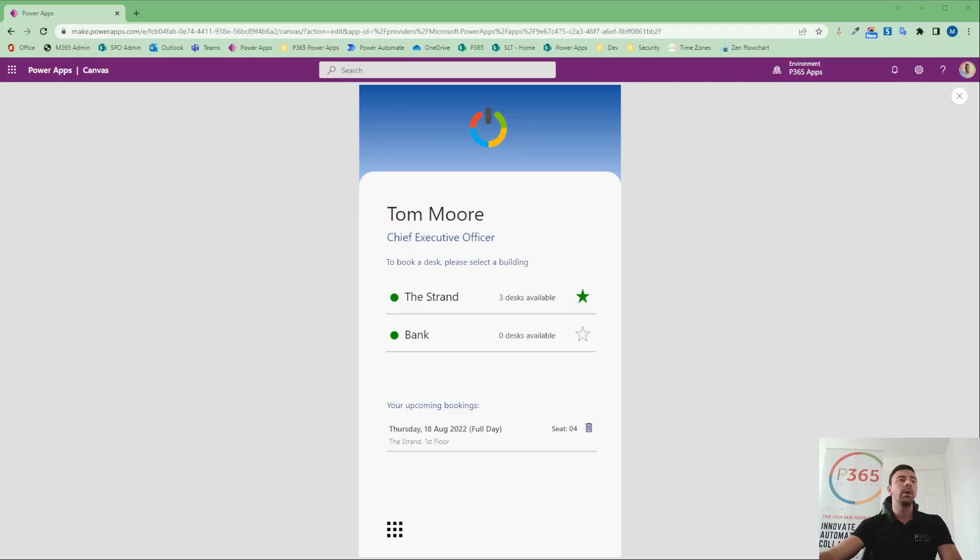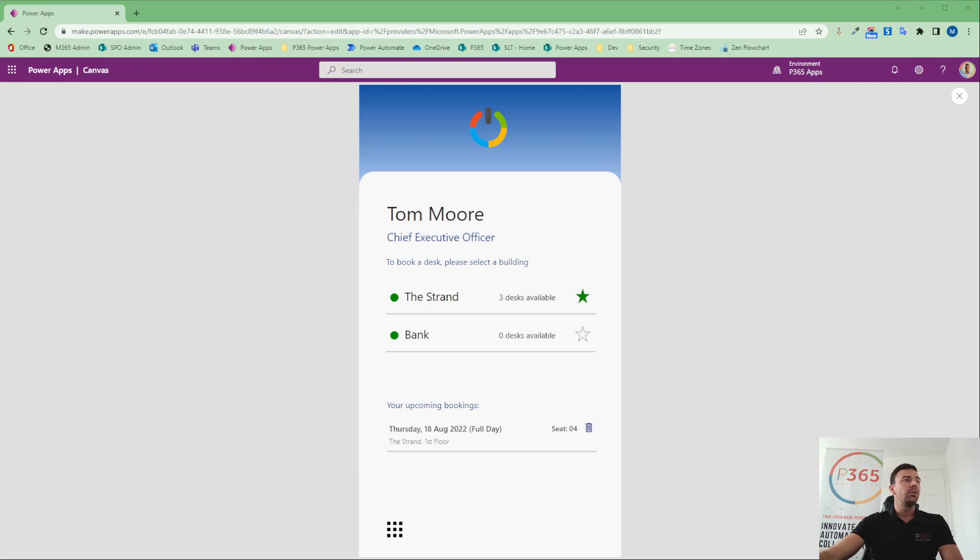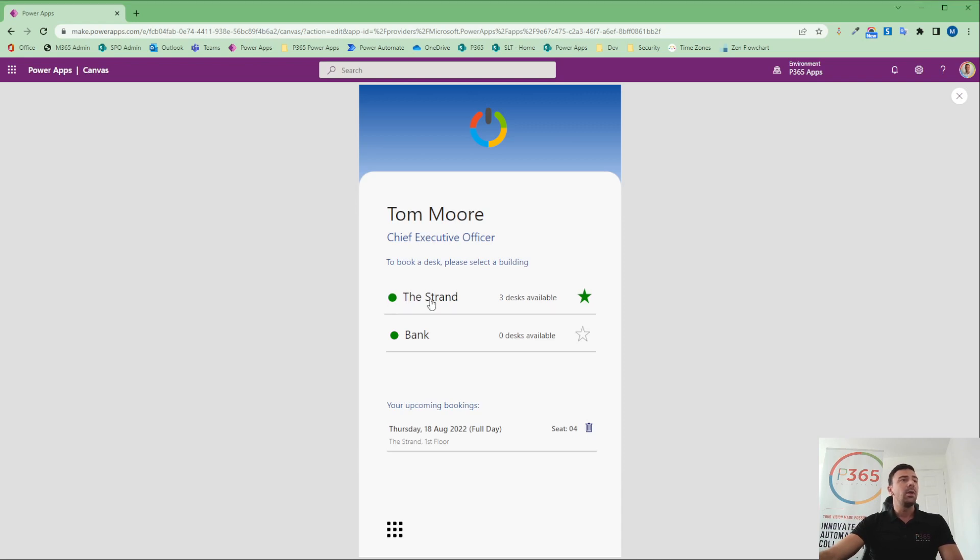Now, I would normally build this live, but this one's going to be much easier to demo based on the functionality that we're going to walk through. To set the scene, what we're looking at here on the screen now is a resource management app. The resources that we're talking about at the moment will be desks. Now, from a user's perspective, they've got the ability to click through into a specific building and look at a floor plan.